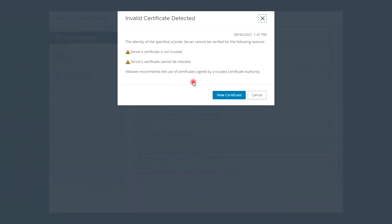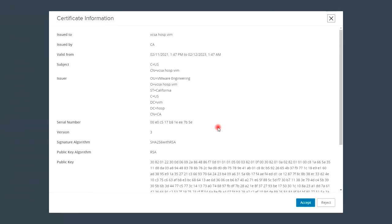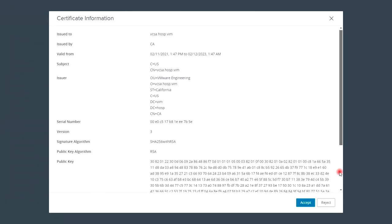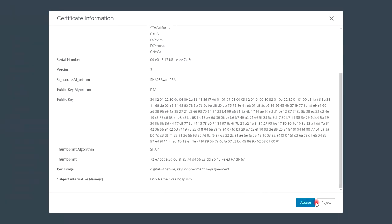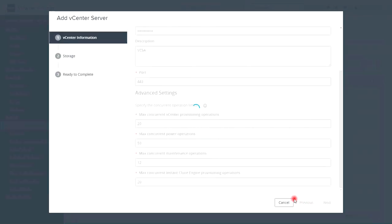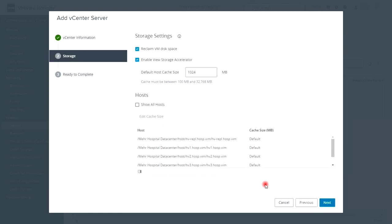I accept the self-signed certificate of the vCenter server because I trust it and keep going on. You can see a list of all available ESXi hosts.